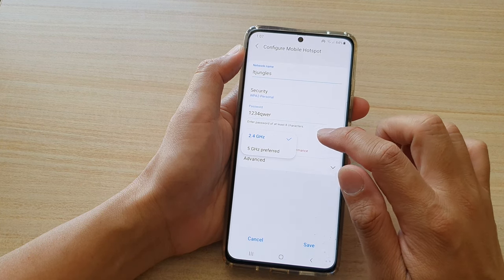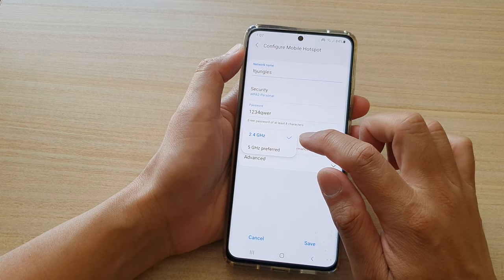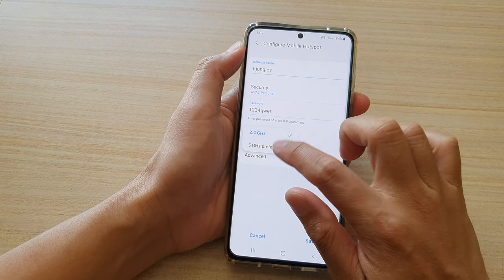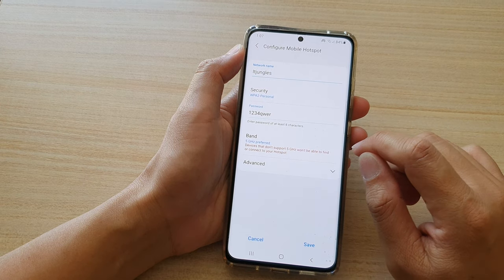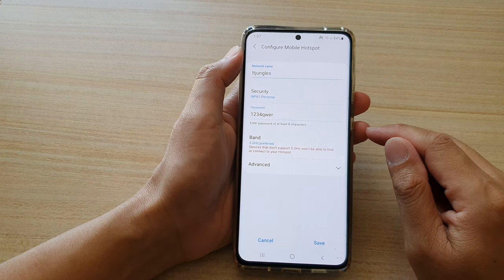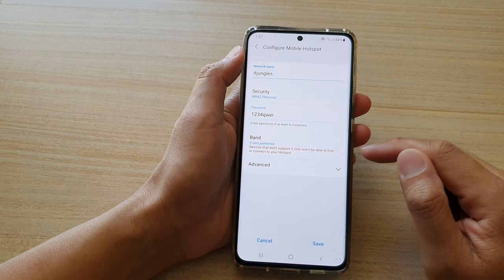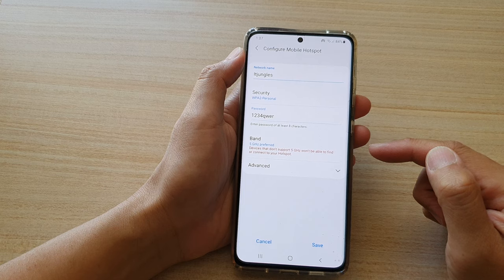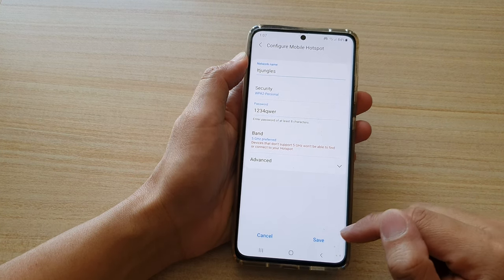Otherwise, if the device that you are sharing with can use 5 GHz, then it is preferred that you set it to 5 GHz, which gives you better performance in terms of data transfer speed, so that the devices can get the best internet connection through your hotspot.